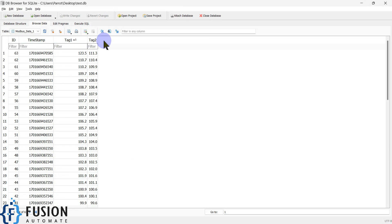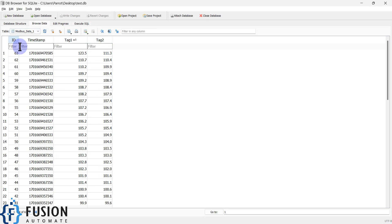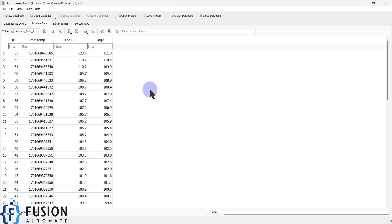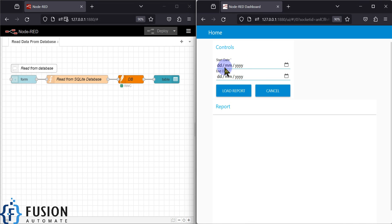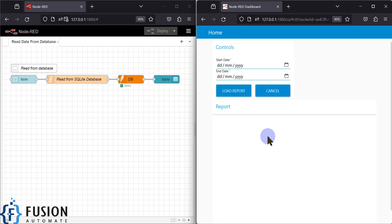In my database you can see I have my SQLite database. It has four columns: ID, timestamp, tag one, and tag two. The data is for today only — I have just logged this data today. So we don't have data for the third of December or the fifth of December; we only have data for the fourth of December 2023. So if I select the third of December as both start and end date, it should not show any report.